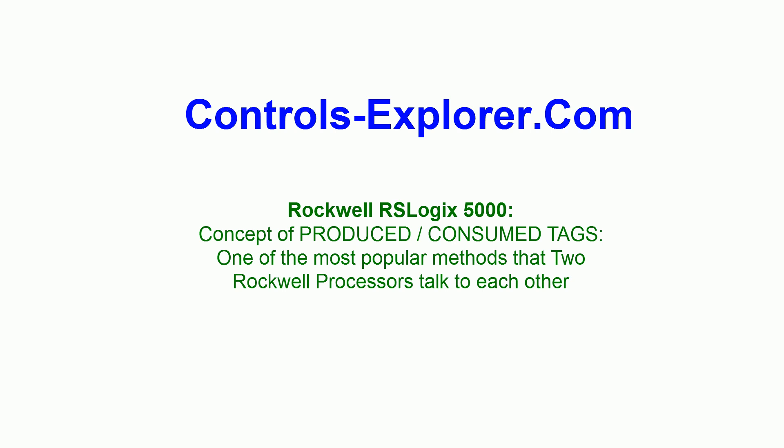For example, from one ControlLogix to another ControlLogix, or between a ControlLogix and a CompactLogix, or between two CompactLogix. One of the most common practices and very easy to use is the concept of produced and consumed tags. What it means? One PLC produces the tag, the other one consumes the tag and vice versa. So let's go ahead with the project.